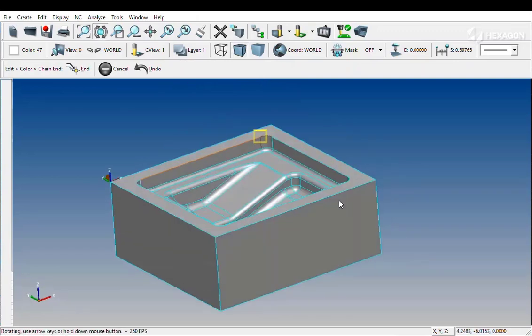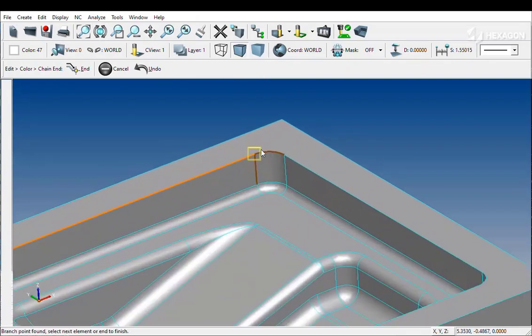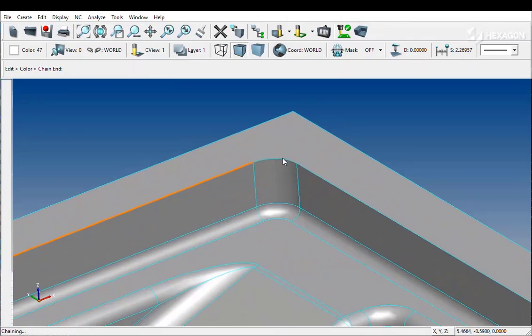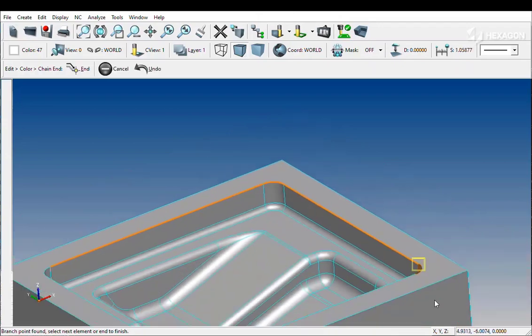However, when a branch point is reached, Surfcam will prompt the user to find out which direction it should continue the chain.